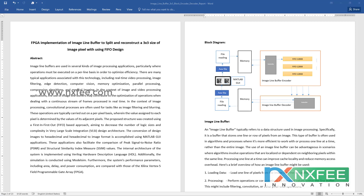The value assigned to each pixel is determined by the values of its adjacent pixels. The proposed design was created using a first-in-first-out (FIFO) based architecture, aiming to decrease the number of logic sizes and complexity in VLSI design. Conversion between image and hexadecimal format is accomplished using MATLAB GUI applications, which also facilitate comparison of PSNR and SSIM values.